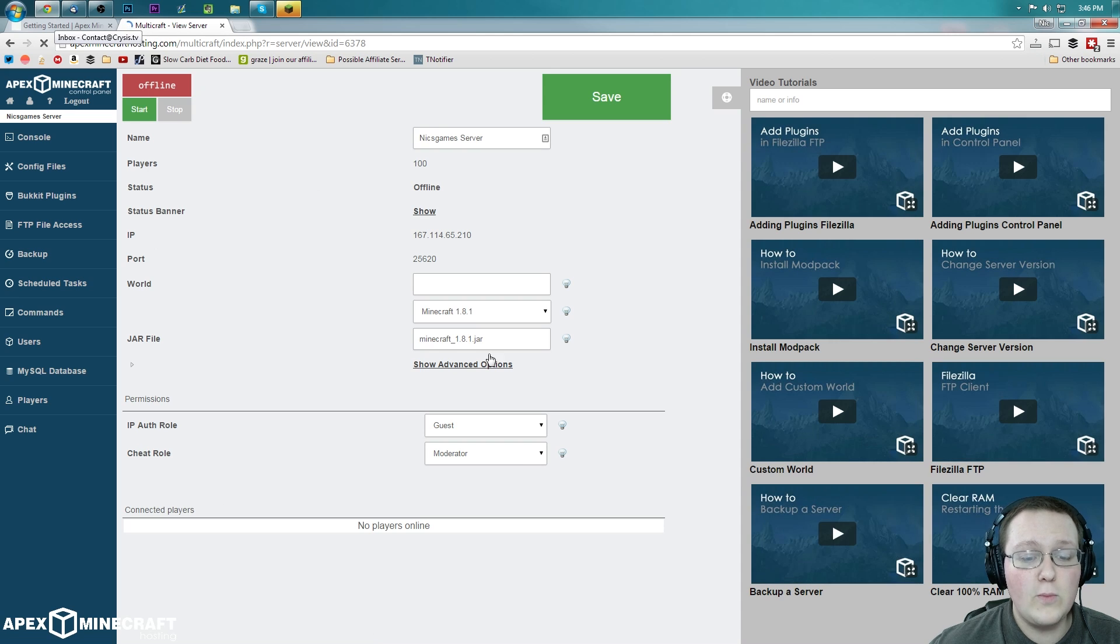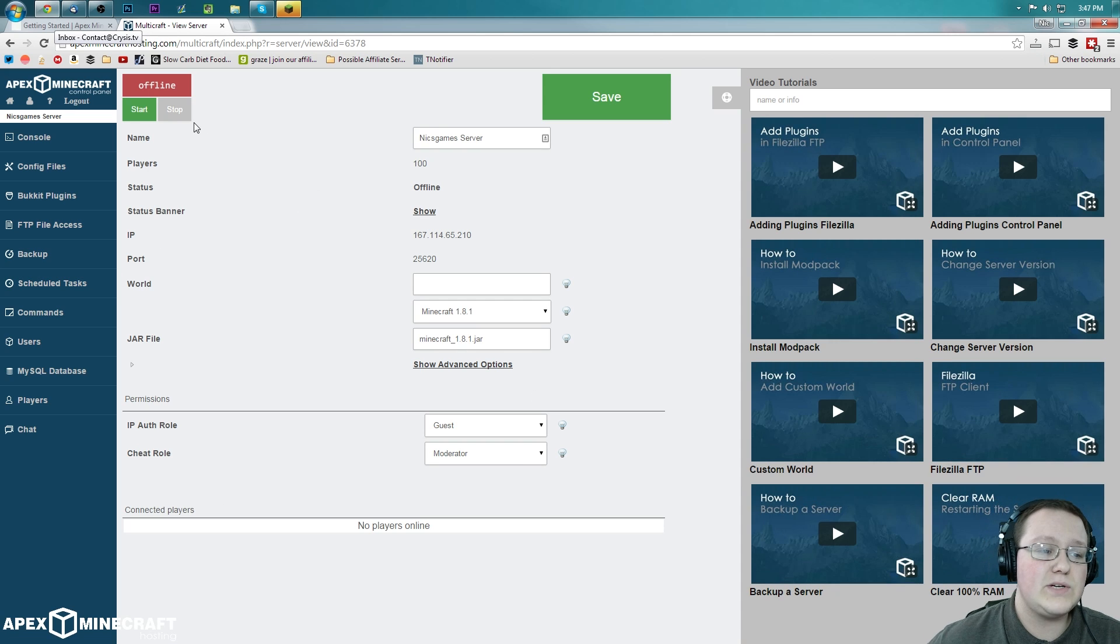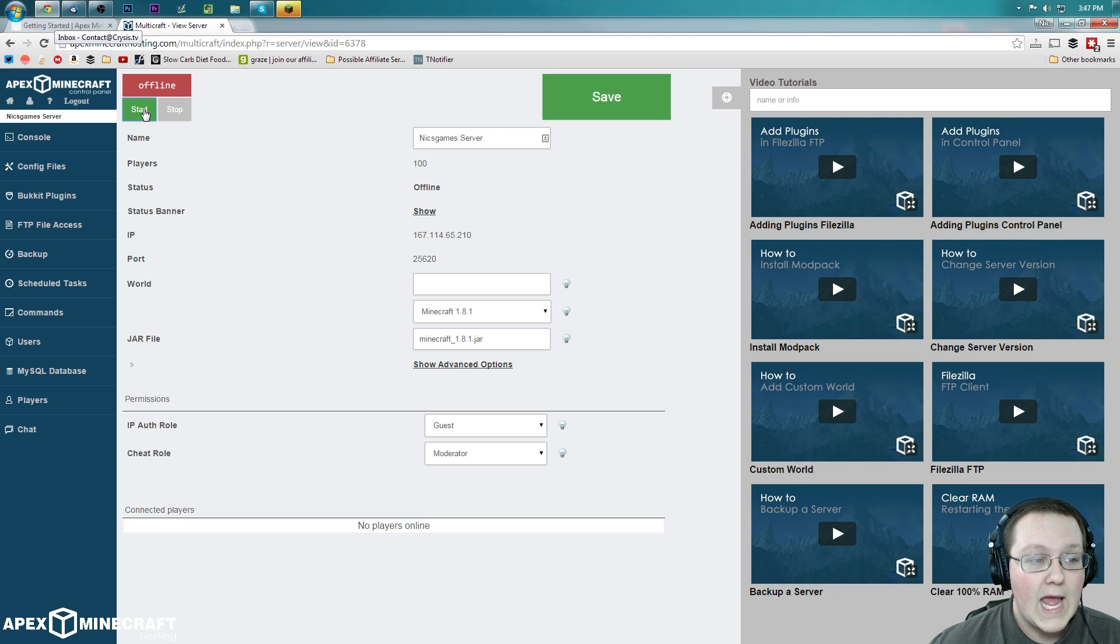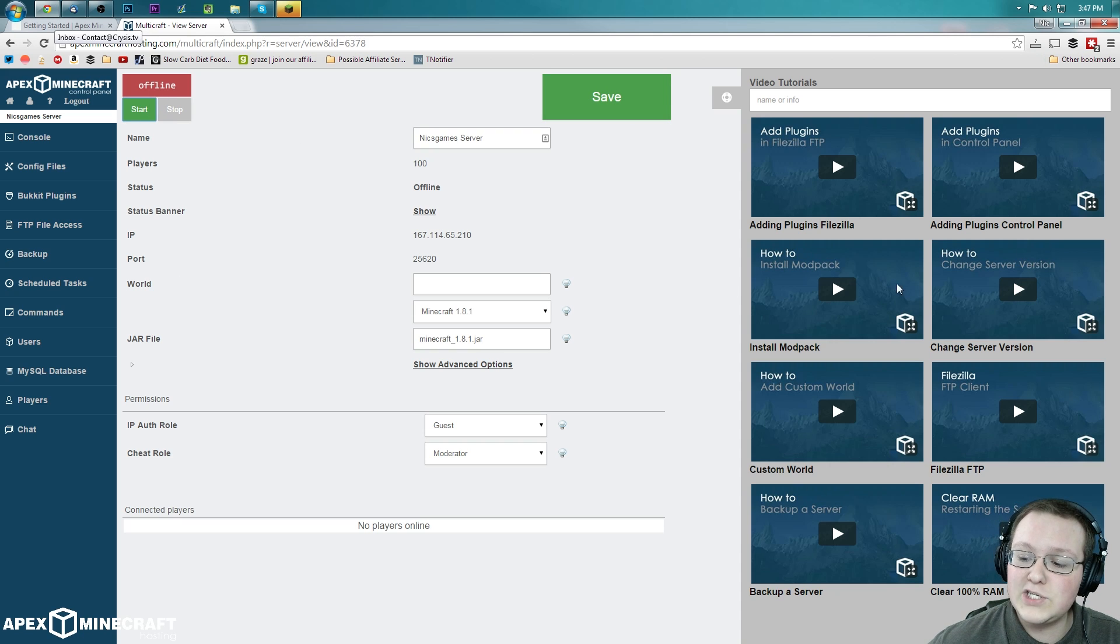It'll get you to the same place. Go ahead and enter the login information, which I know the username is Nick's games, but what I don't know is right over here what this password is. Let's go ahead and copy that and paste it here. Log in. And bada bing bada boom, we are now logged into our server. Now as you can see right up here, the server is offline. So let's go ahead and click this start button.